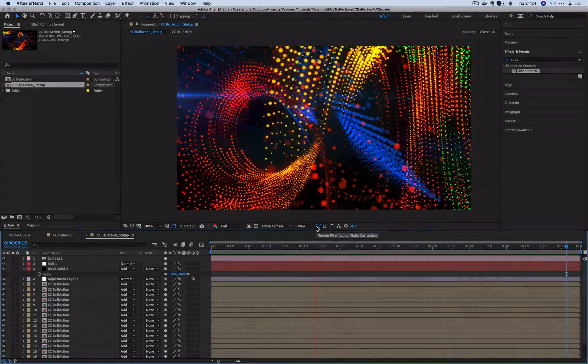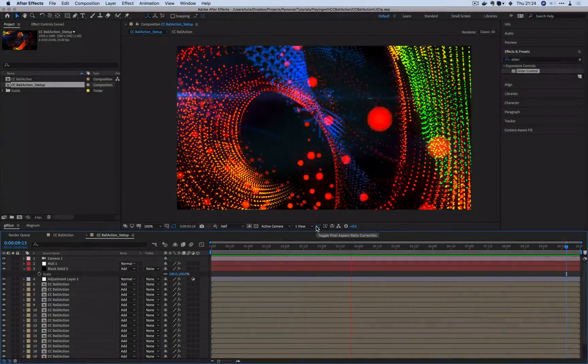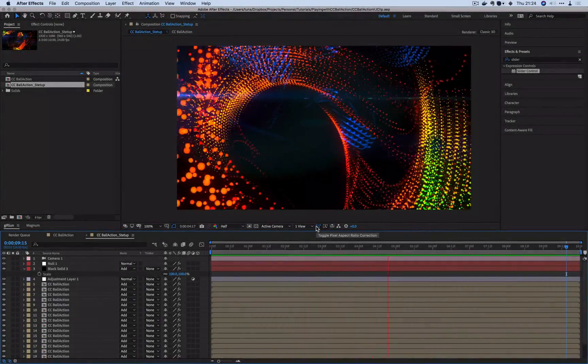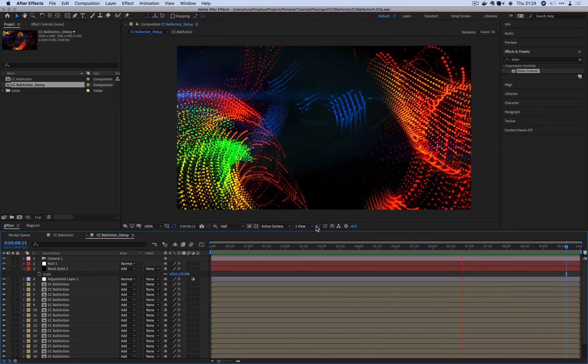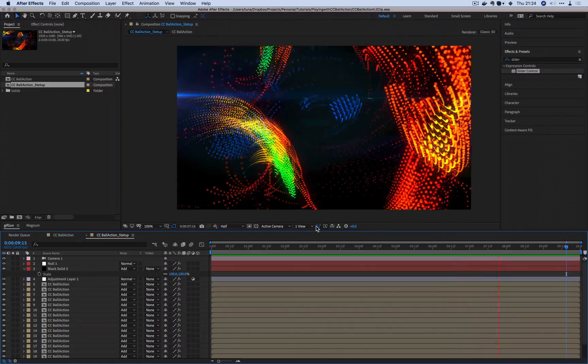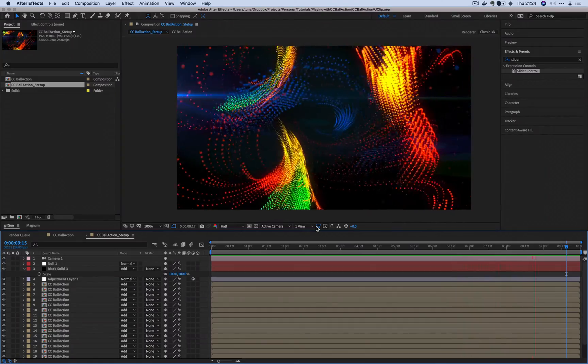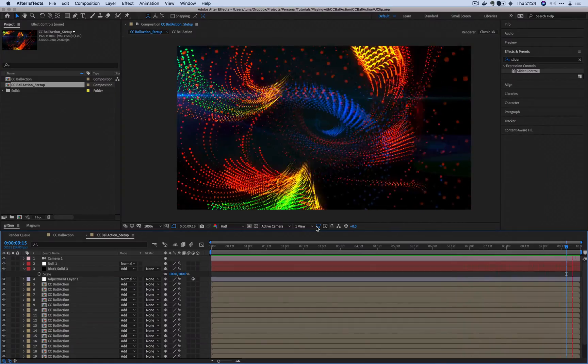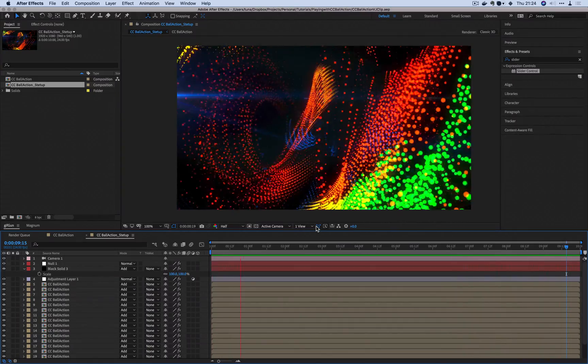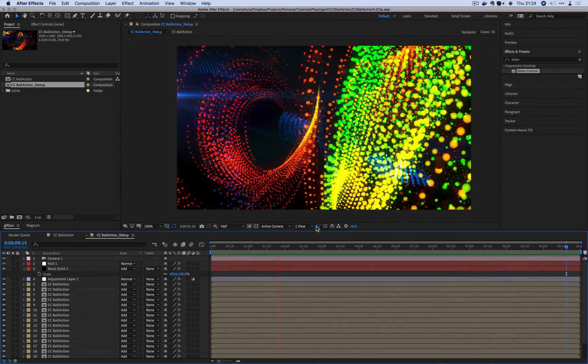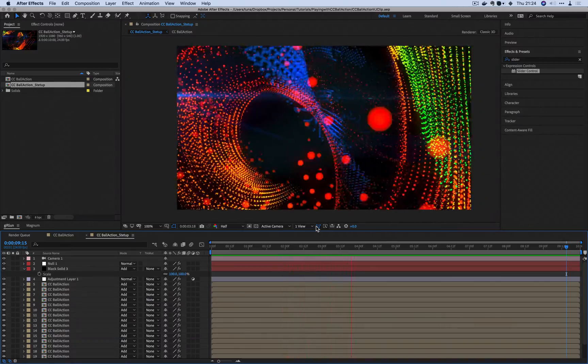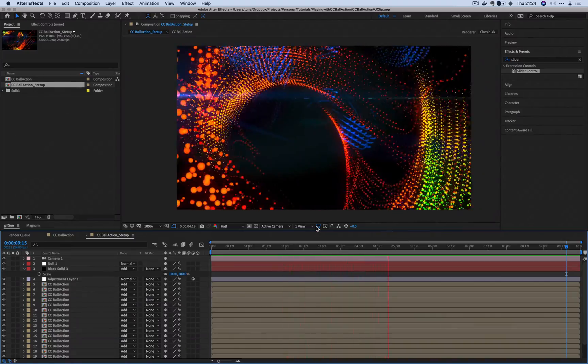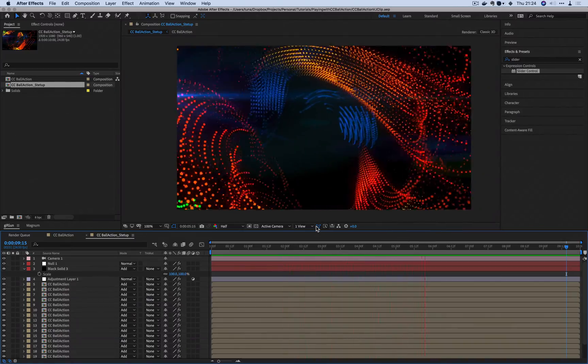Hey everybody, this is Yutuketa talking and let's talk about CC Ball Action. This is one of those things inside of After Effects that you might have looked at and glossed over only because the output is pretty limited and what you could do seems very limited.